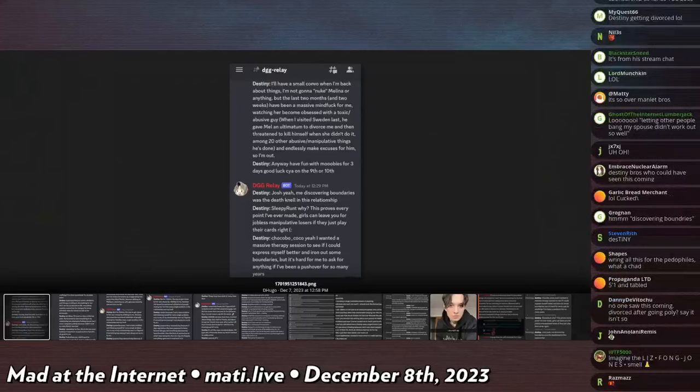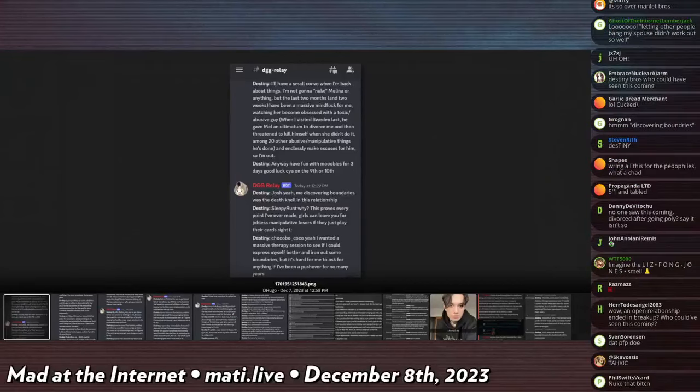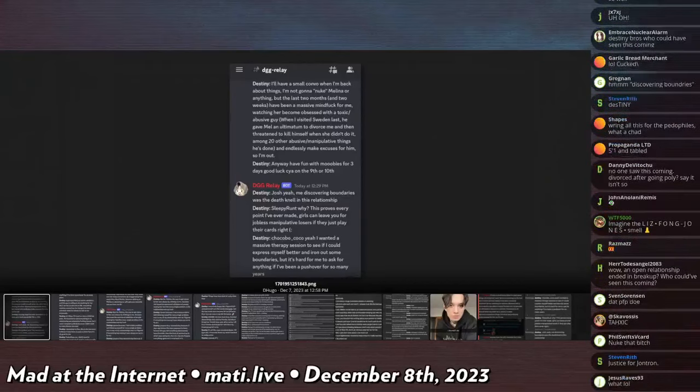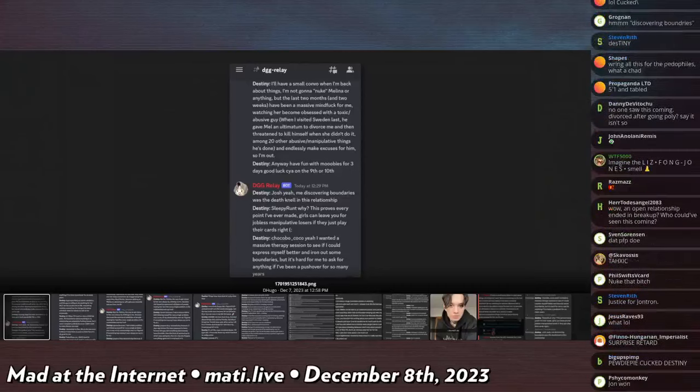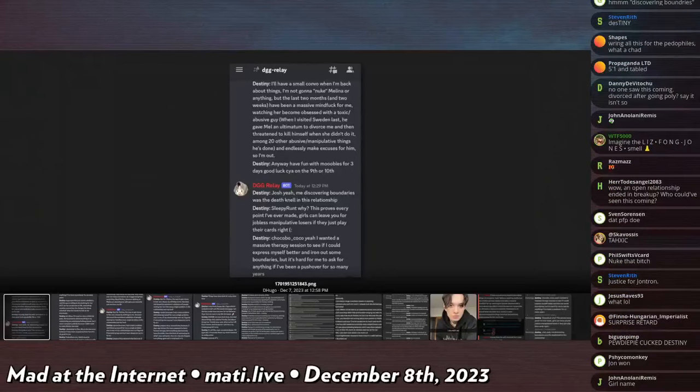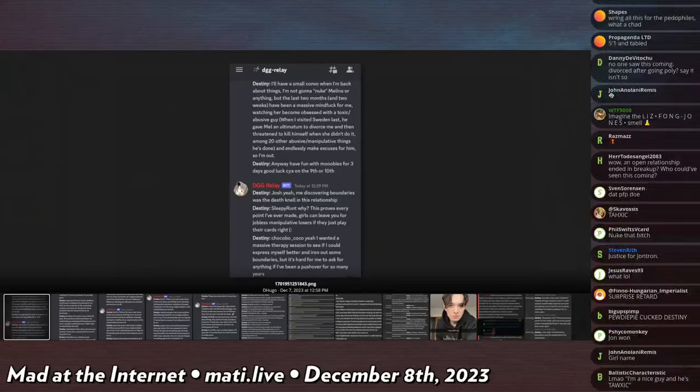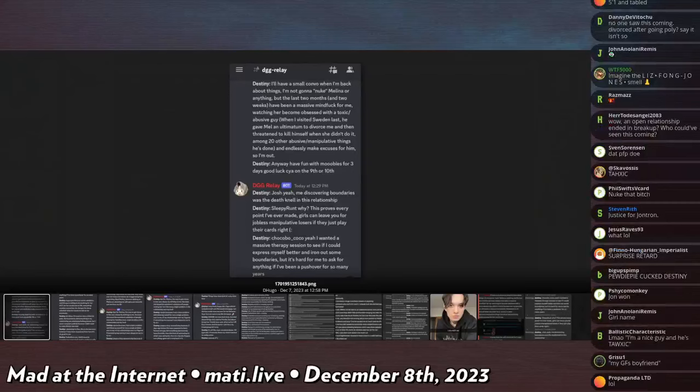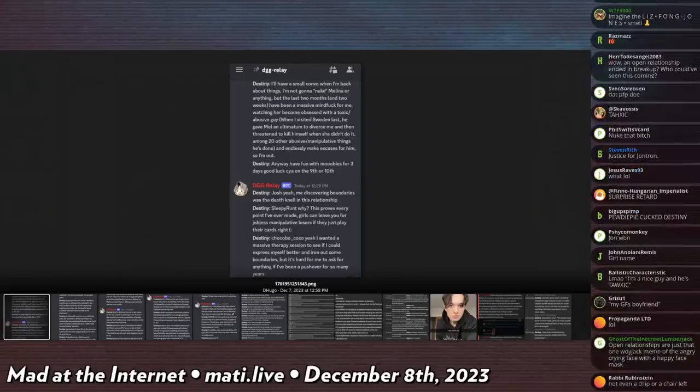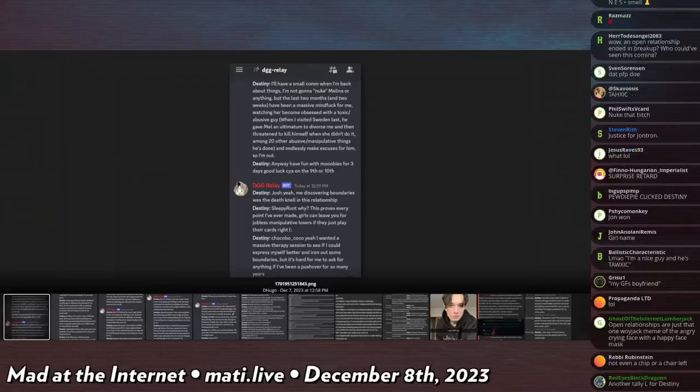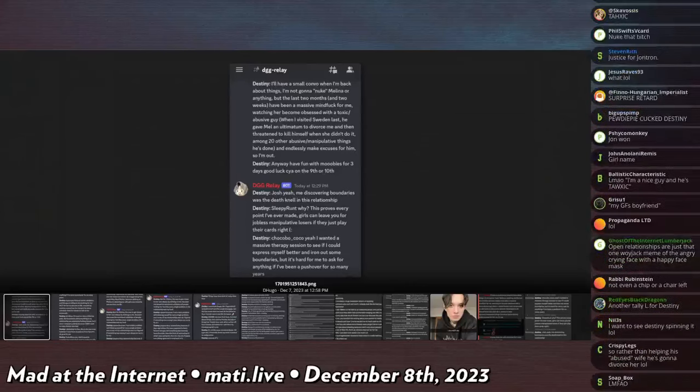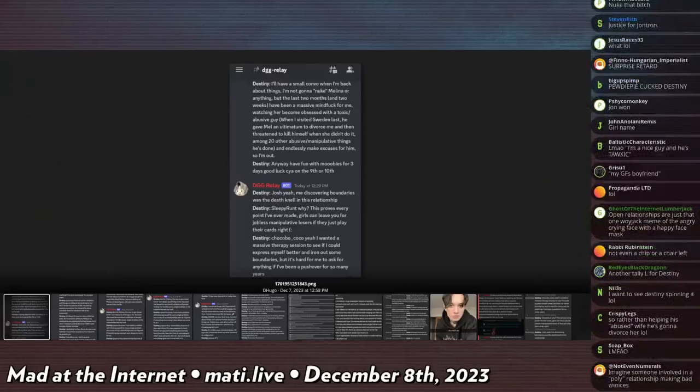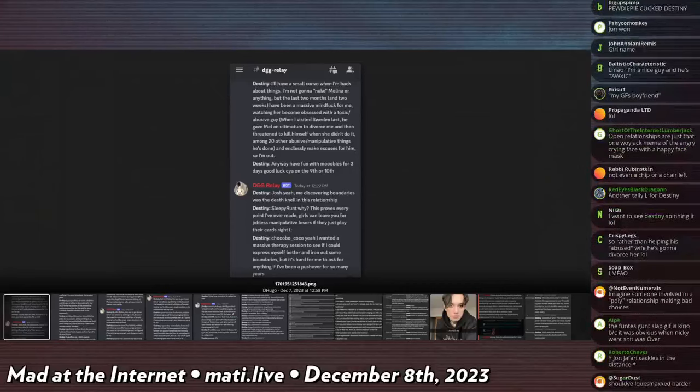Josh, yeah me discovering boundaries was the death knell in this relationship. Why? This proves every point I've ever made. Girls can leave you for jobless manipulative losers if they play their cards right. Yeah I wanted a massive therapy session to see if I could express myself better and iron out some boundaries but it's hard for me to ask for anything if I've become a pushover for so many years.